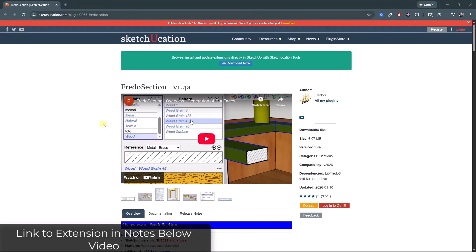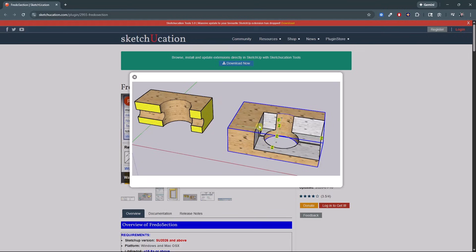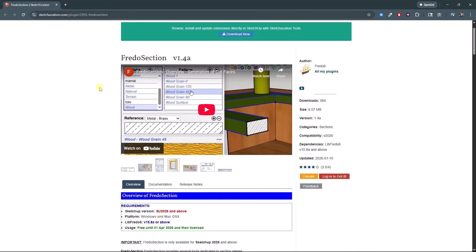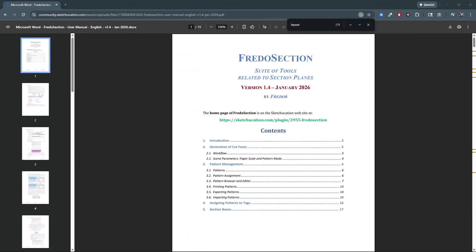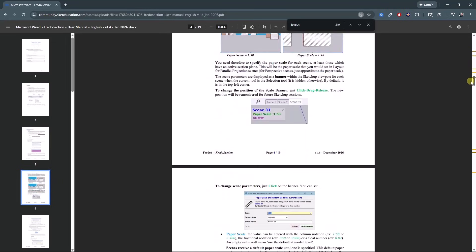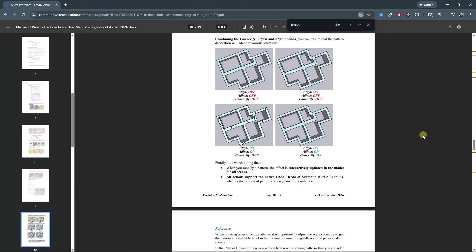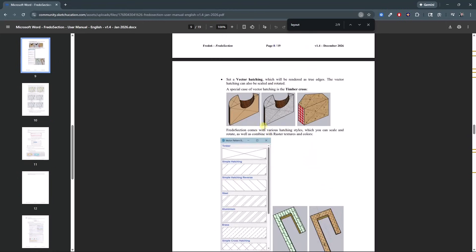Fredo Section is a brand new extension from Fredo6 designed to help you add section hatching to your models. This is especially valuable for indicating materiality of objects in your section cuts, as well as helping you create great details. It's been a requested feature in SketchUp for some time, and Fredo6 has now rolled it out. There is also a documentation page that I will link in the notes below where you can check out the full documentation of this extension.